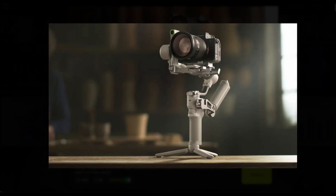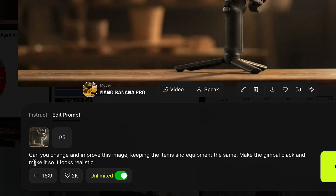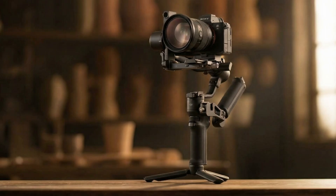Let's say you find an image you like online. We're going to take an image created by someone else but change it — you literally just prompt 'change and improve this image keeping the items and equipment the same, make the gimbal black and make it look realistic.' Bam — that's it. Amazing. It changed the gimbal and nobody would say now that this image is the same, because the gimbal is in a totally different color and it looks so realistic.